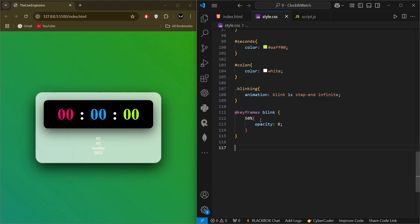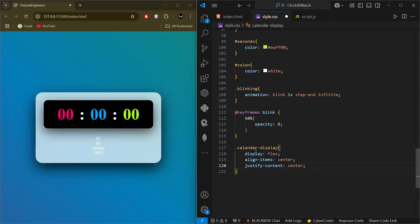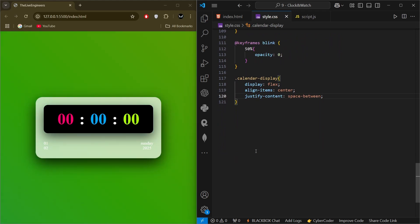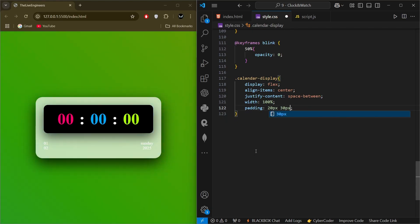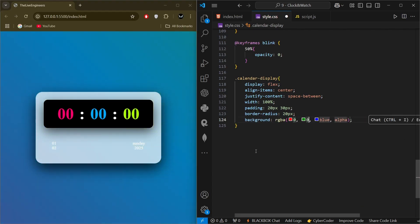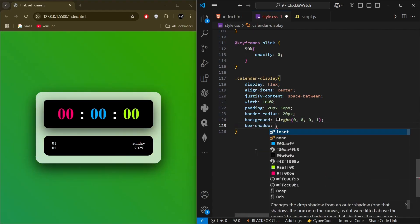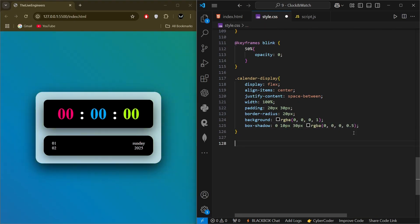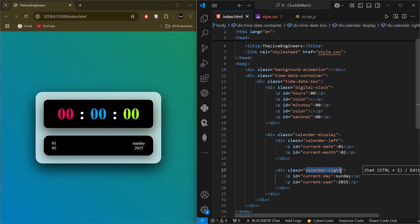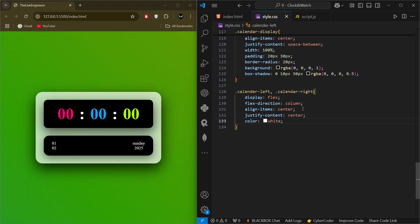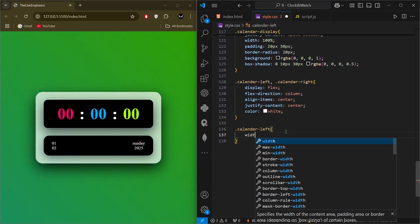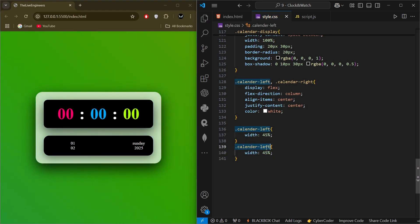Next we select 'calendar-display' and style it with display flex, align-items center, justify-content space-between, width 100px, padding 20px 30px, border-radius 20px, background of an rgba color, and a box-shadow. Then for 'calendar-left' and 'calendar-right' — since the styling is the same — we select both and apply display flex, flex-direction column, align-items center, justify-content center, and color white. The left side gets width 40 percent and the right side 45 percent.